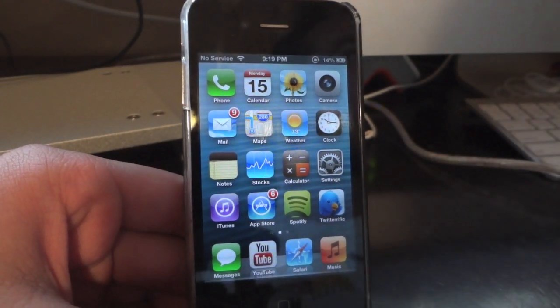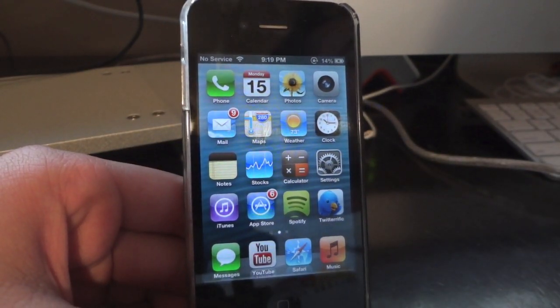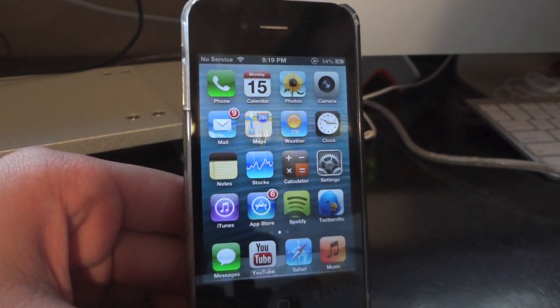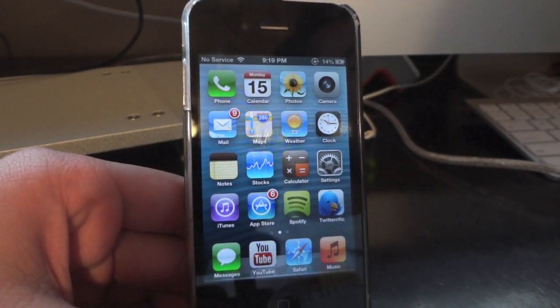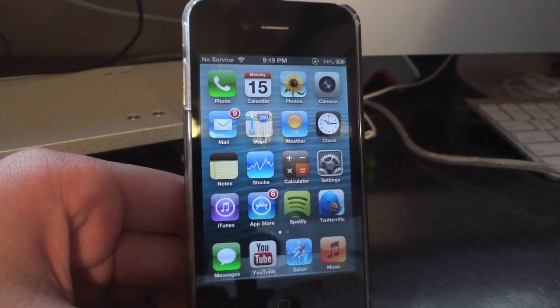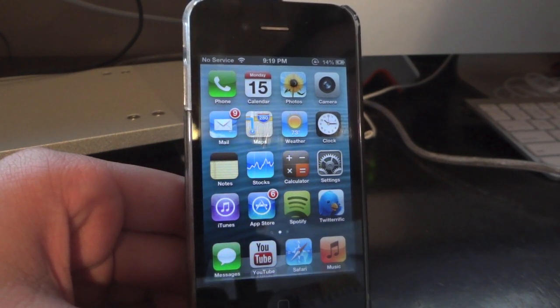What's going on guys? So in this video, I'm going to show you how to jailbreak iOS 6 firmware using RedSnow 0.9.15.